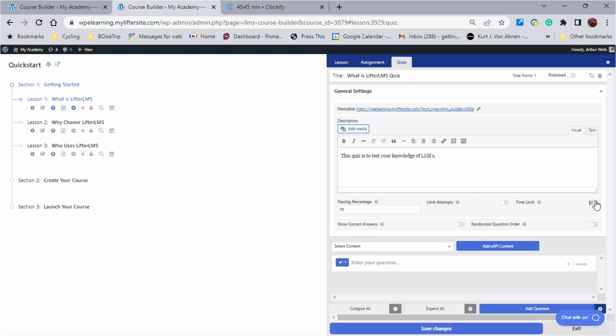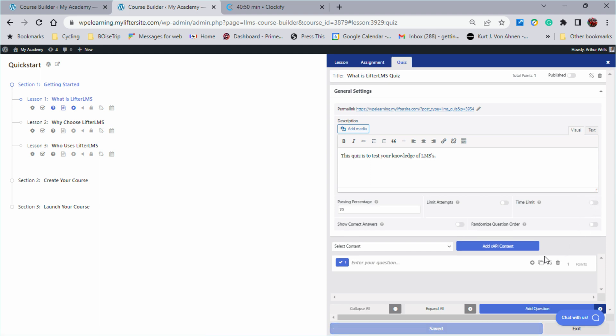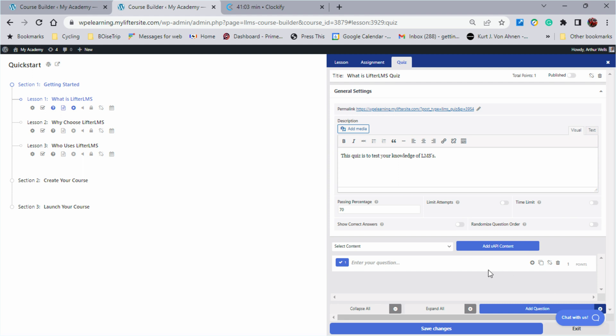The time limit, you can add a time limit to your quiz. This one's set for 30 minutes. I'll go ahead and turn that off. We can show the correct answers, so you can give people an education through their mistakes. Or you can even randomize the question order, if that's something you choose to do.